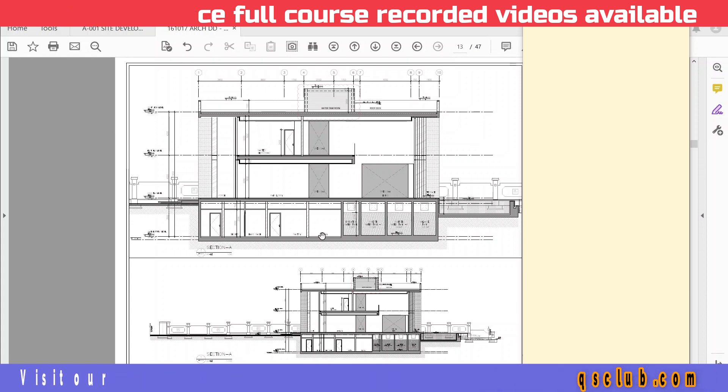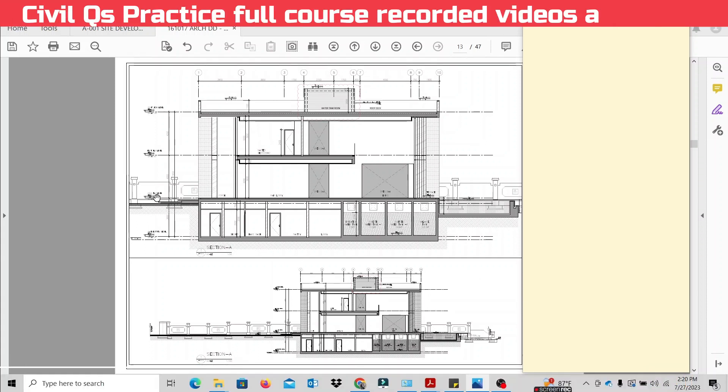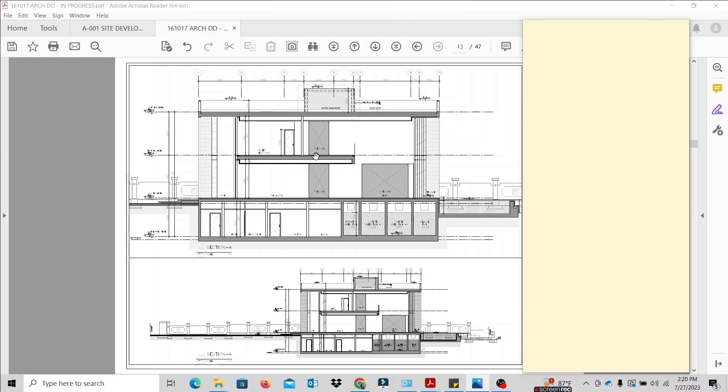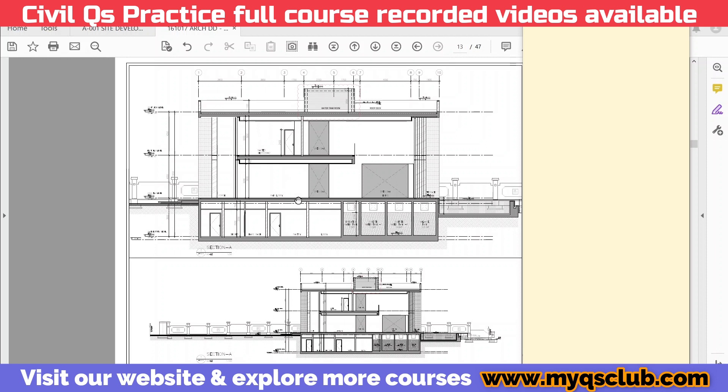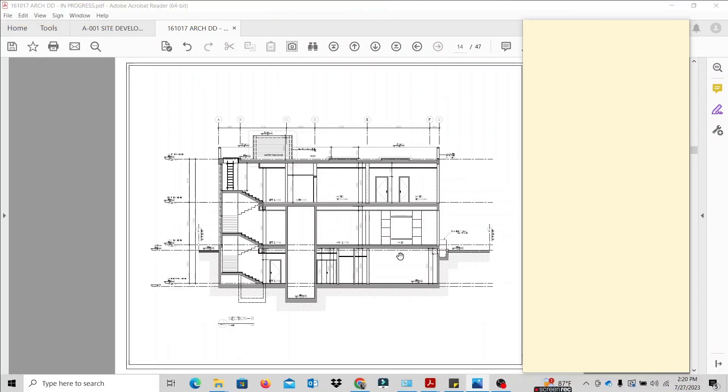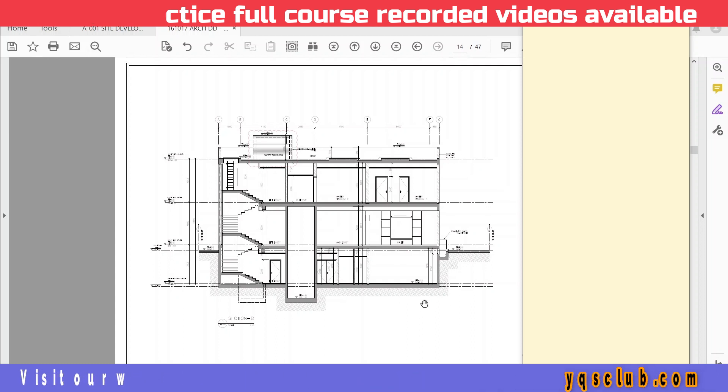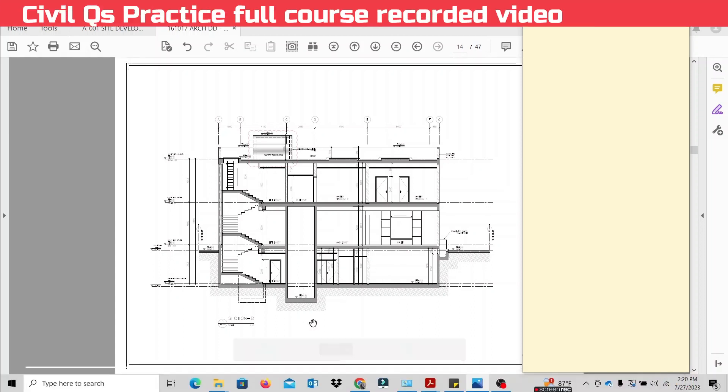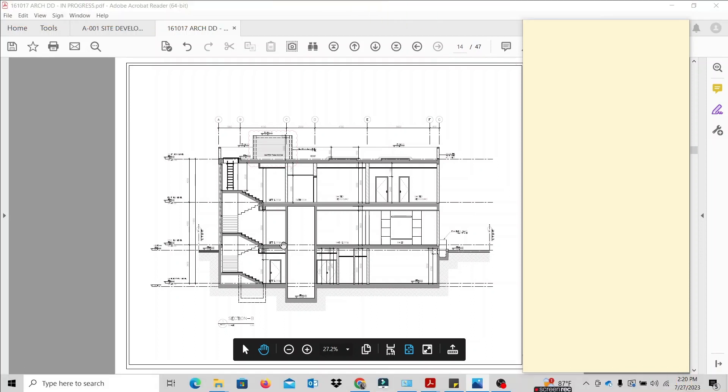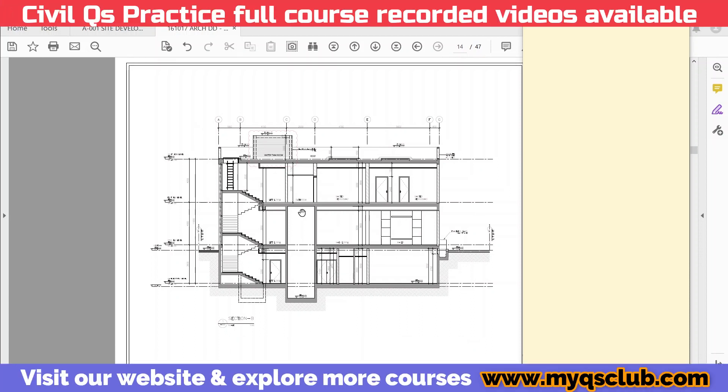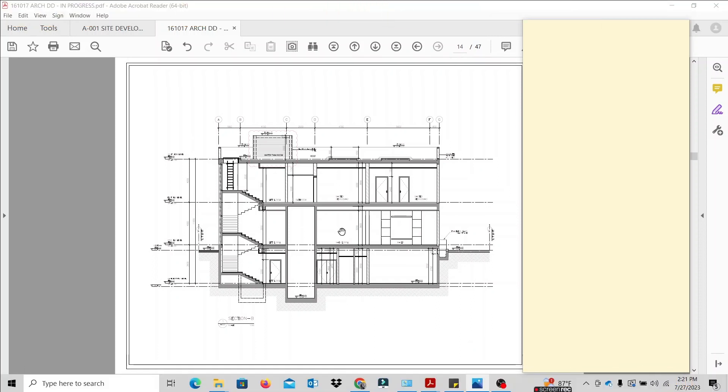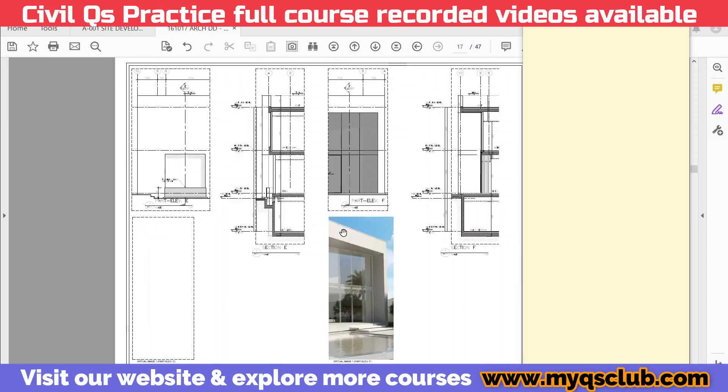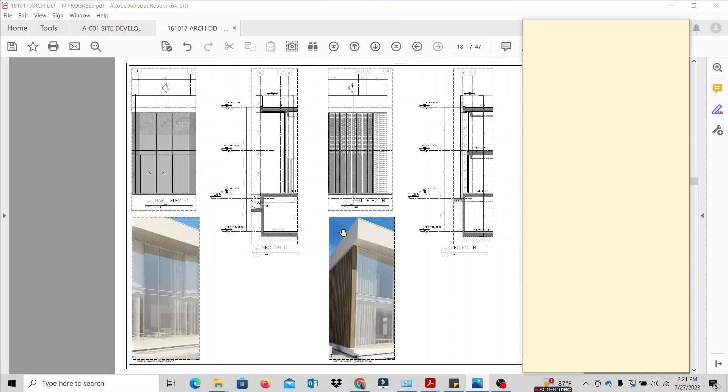This is the ground floor. This is the basement, ground floor, first floor, and roof floor. This is the elevation view. This is the basement slab, the lift room. Ground floor, first floor, roof floor. This is the elevation, the picture. Here are the areas that will help you.